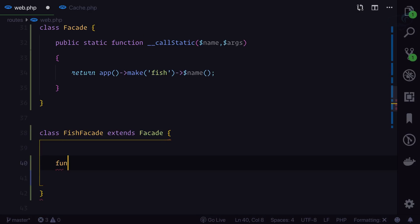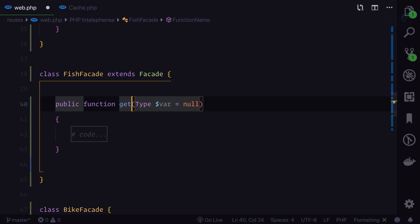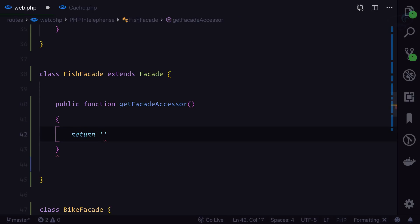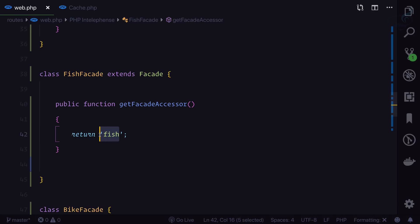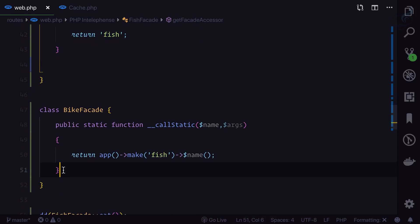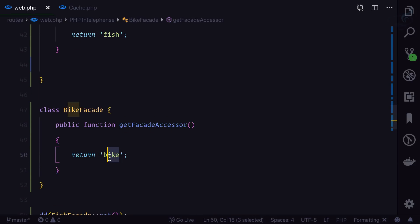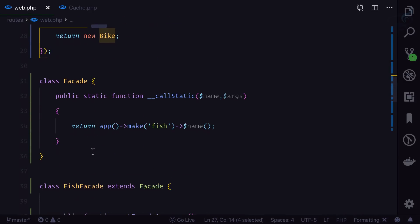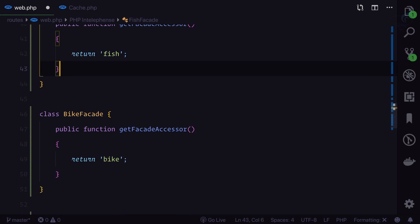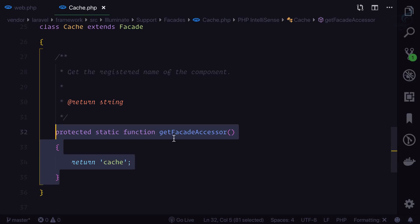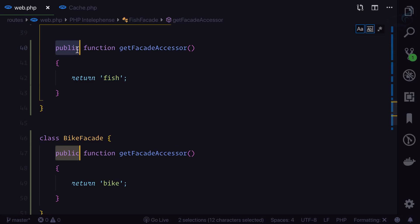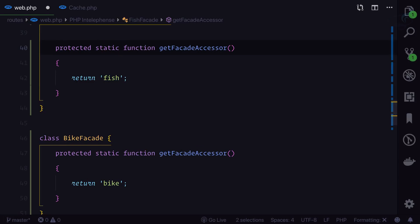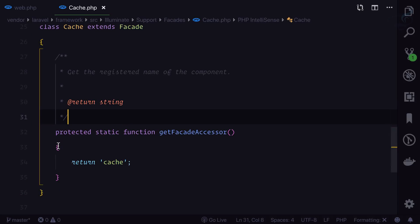Each facade class will have a protected static function called 'getFacadeAccessor' that returns a string to resolve from the container. For FishFacade, the accessor is 'fish'; for BikeFacade, it's 'bike'. This string is the same one we bound to the service container. This looks just like Laravel's Cache facade — 'protected static function getFacadeAccessor'. In the base Facade class, we call 'static::getFacadeAccessor()' and add a stub so subclasses can override it.